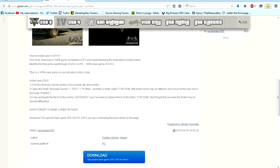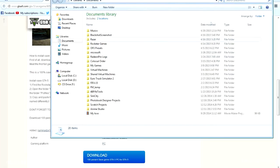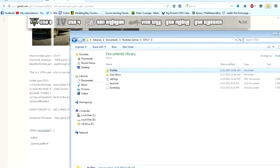First, find Rockstar Games in My Documents. There we go, GTA 5, go found.